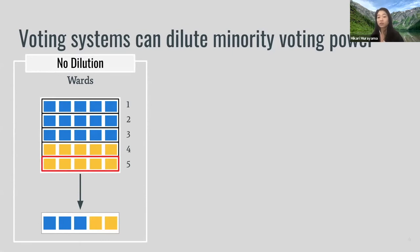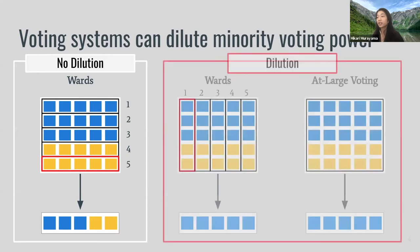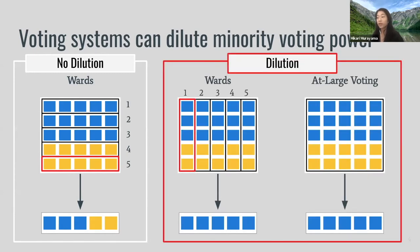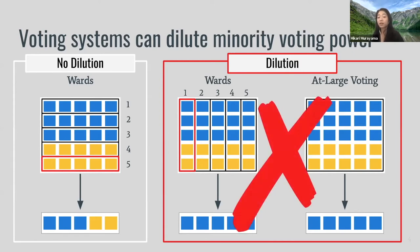There are two ways voting dilution can occur. The first is cracking, where the yellow population is spread out among all five wards and they are unable to elect any seats their demographic prefers — resulting in five blue seats. The second is at-large voting, where the entire population votes for every seat, and all seats could go to candidates preferred by the blue population because they are the majority.